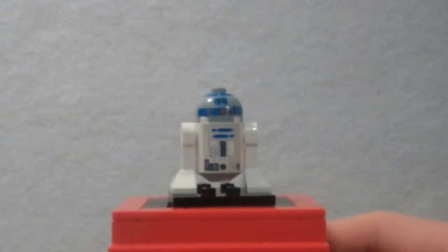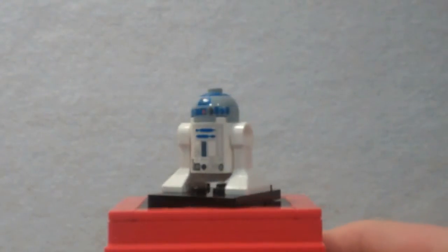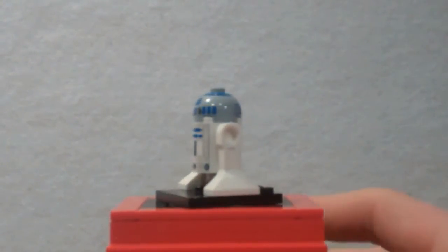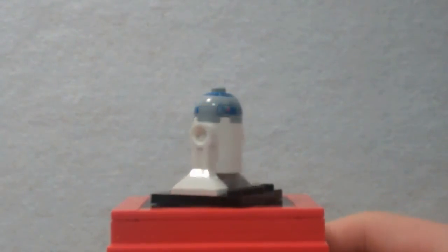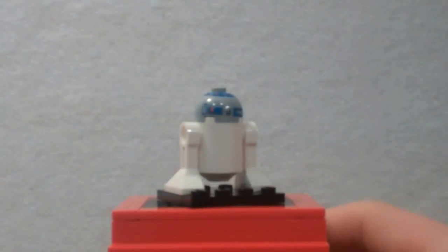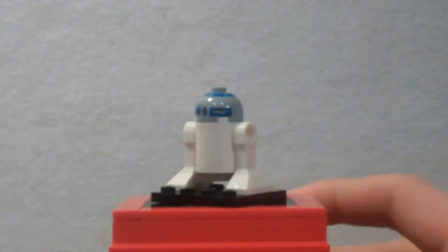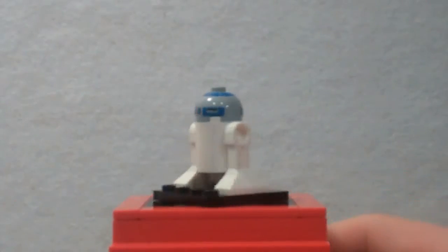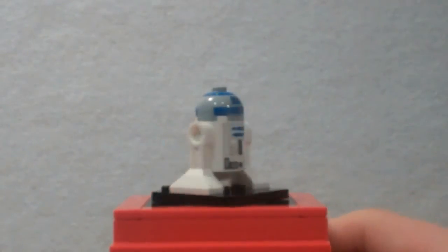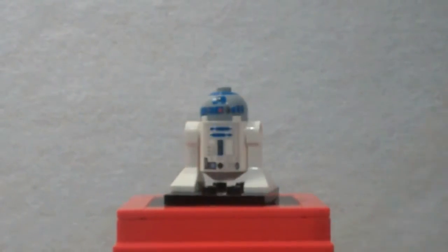Next up is the ever so loved R2-D2, the same one that comes with the droid escape and the X-Wing, so I have like a little miniature army of R2-D2s after getting all of these sets. He's pretty cool, but nothing new.